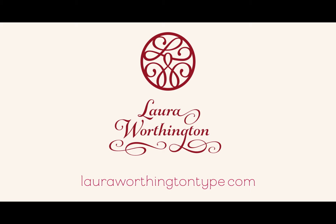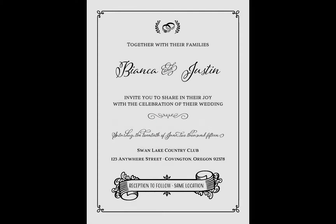Hello, Laura Worthington here showing you how to create a simple wedding invitation in Microsoft Word using the Adorn Pomander Smooth collection.